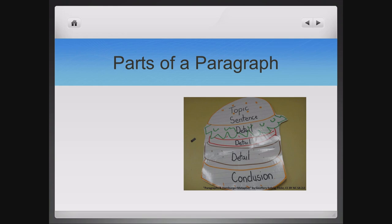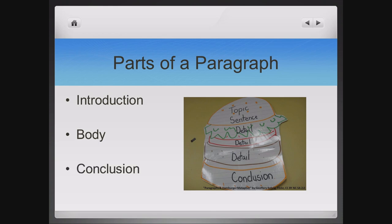There are three key parts to a paragraph: the introduction, the body, and the conclusion.